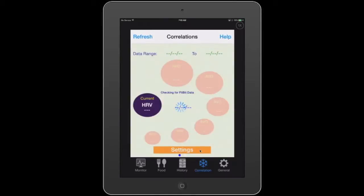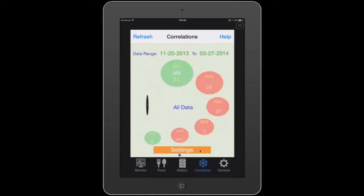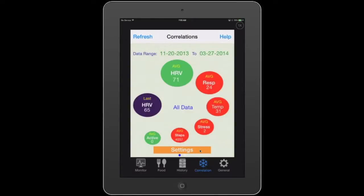I'm going to say go. Now SweetBeat Life is going out and it's checking for Fitbit data. It's then going to be checking for MapMyFitness and Withings data. This is Demo 1.